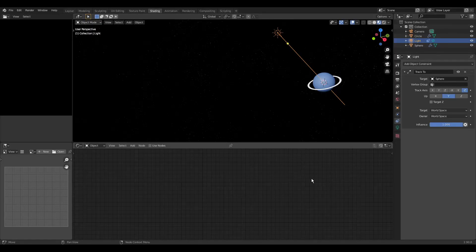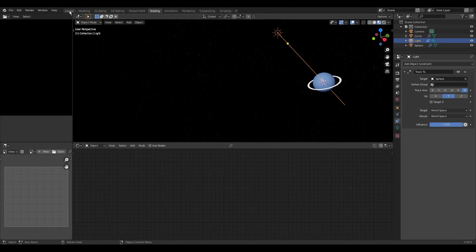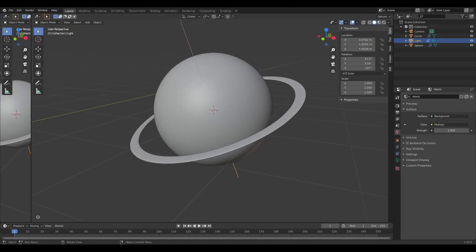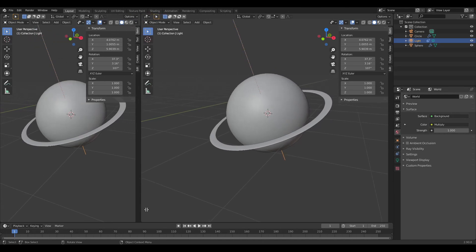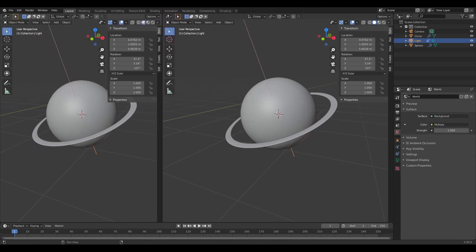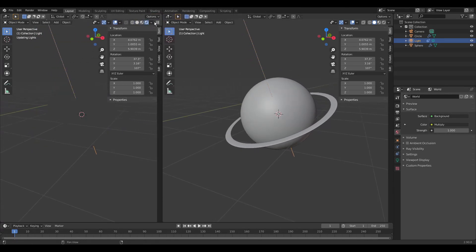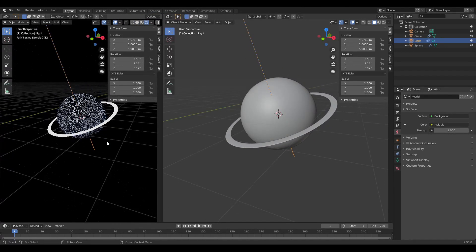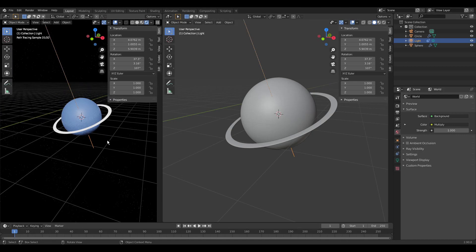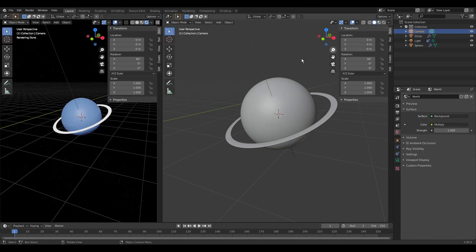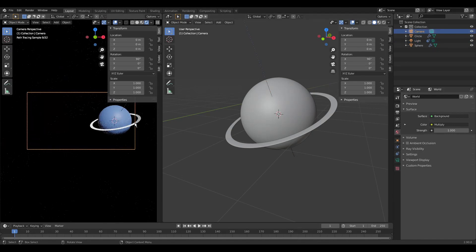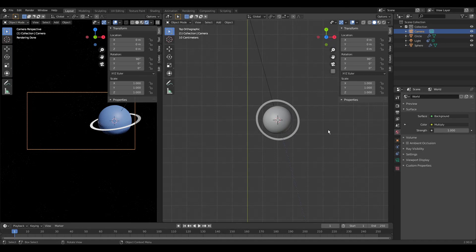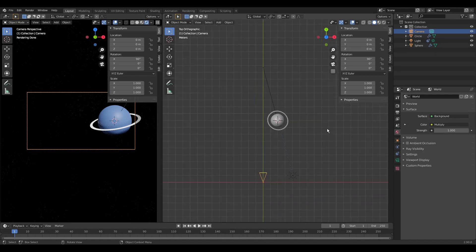We change to the layout workspace. Then we create a new area with the editor type 3D viewport already selected. You could change that on the top left. Then we change the viewport shading to rendered. We select the camera in the outliner. And press numpad 0 to look through the camera. You can check out the view header menu to find more possibilities to align the view.